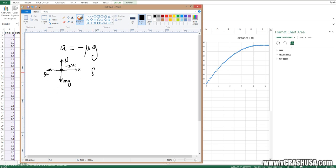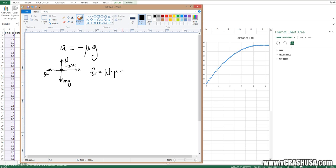So the only force on the x-axis that's acting on our object is friction. And that of course is equal to the normal force times the coefficient of friction, which is just mass times gravity times the coefficient of friction.